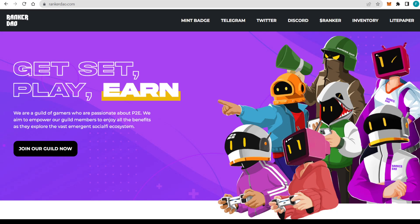Hey guys, hello, welcome. Today we're checking out RankerDAO: Get Set, Play and Earn. They're a guild of gamers who are passionate about P2E and they aim to empower their guild members to enjoy all the benefits as they explore the vast Emergent Social-Fi ecosystem.